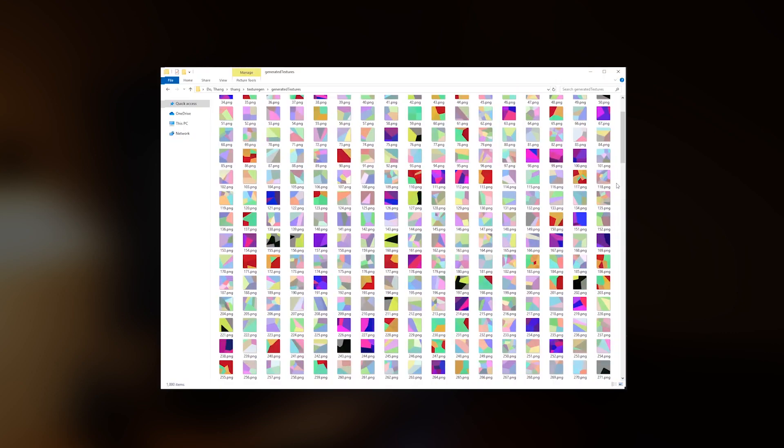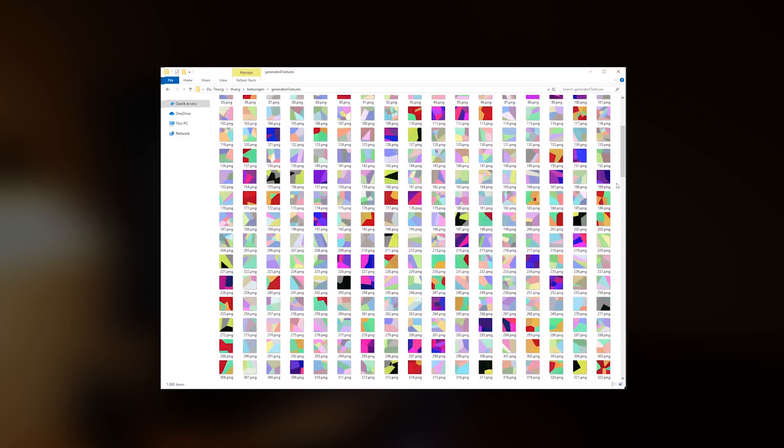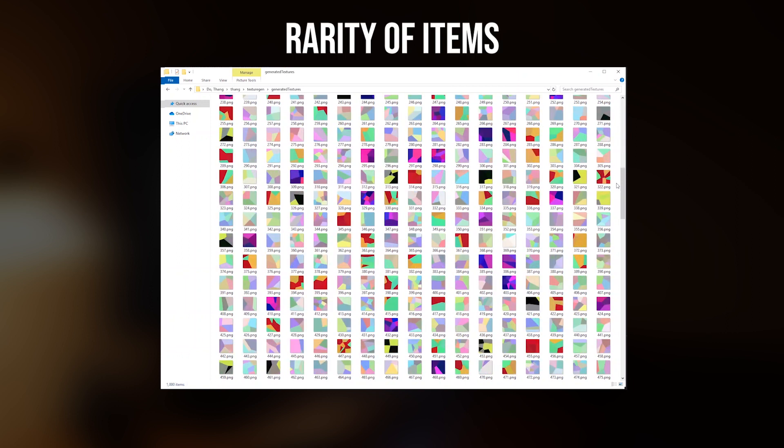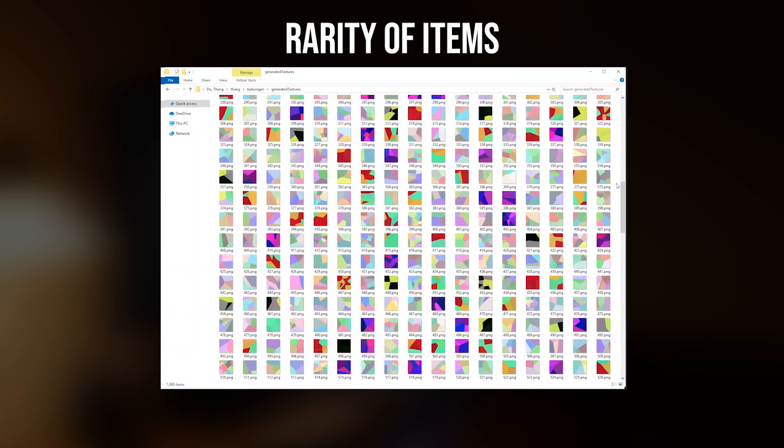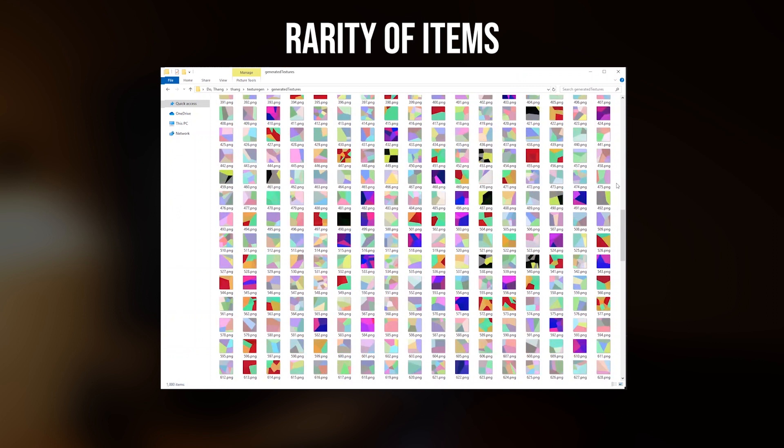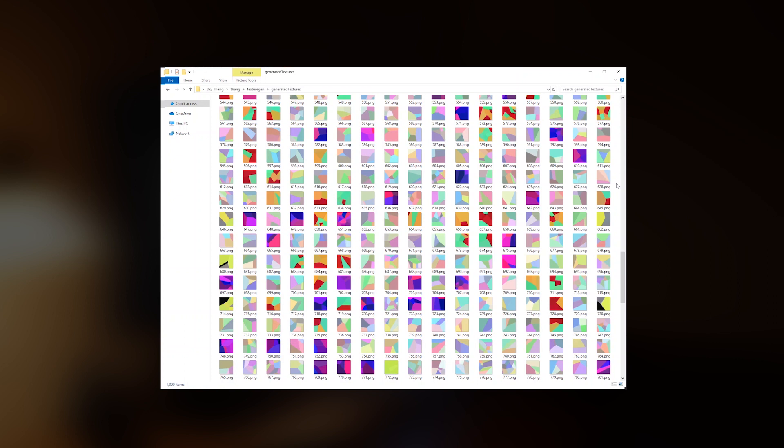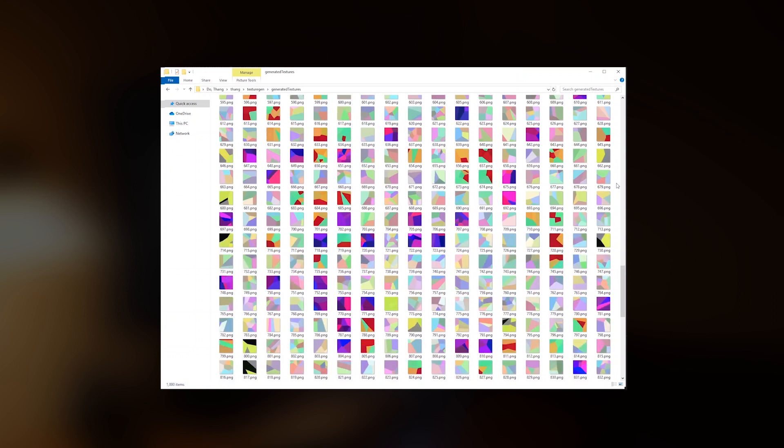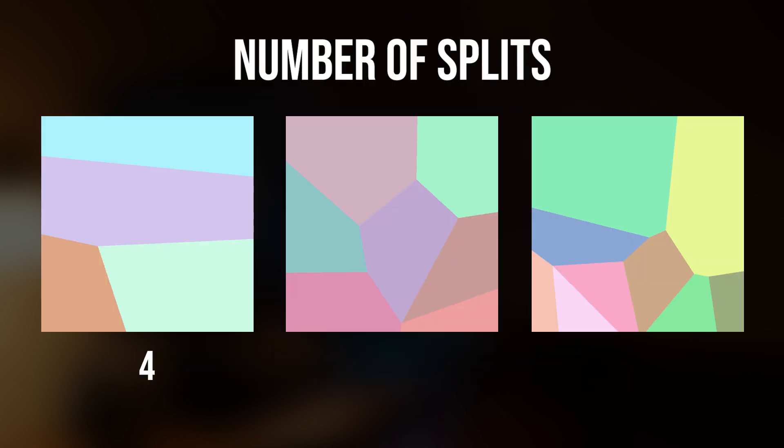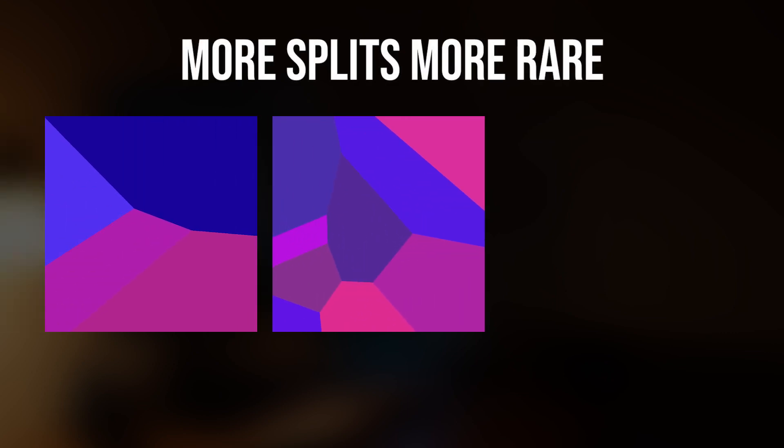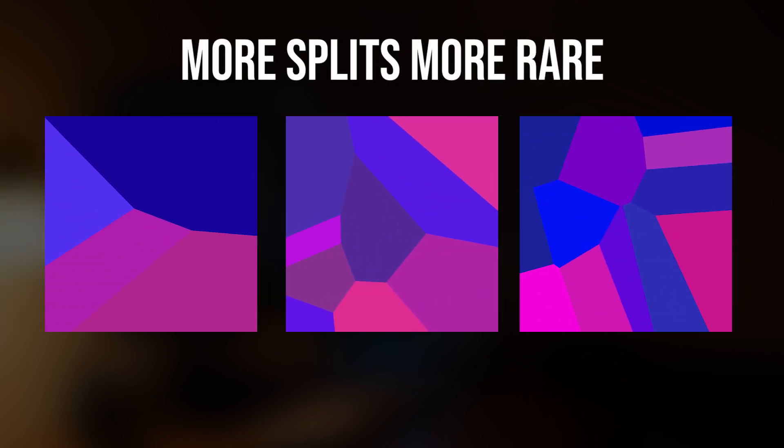When it comes to generating an NFT collection, it is also important to define the rarity of certain items. So in the case of our fanny bags, the key metric to define the rarity lies in the number of splits and also the color palette. You can see more of the pastel colors and also less splits, which means that the different colors like this red and green or the blue and pink are more rare. And that comes also with the number of splits. So the more you can see, the more rare the combination is.